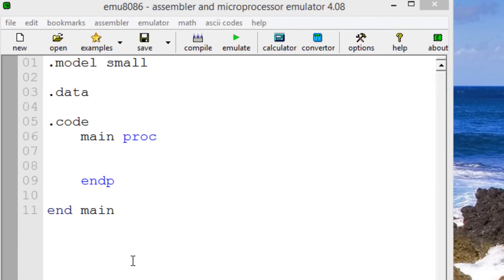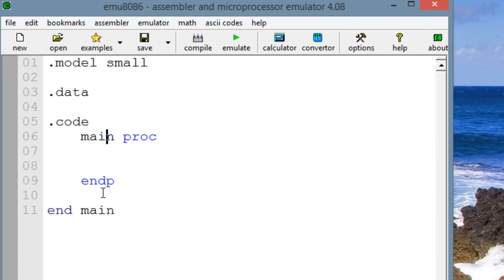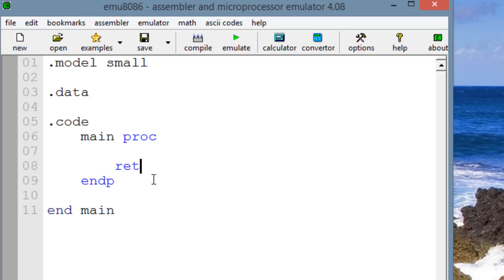Now we've already used procedures before — this is the main procedure here, and this is the startup procedure. We can create our own procedures, but the main procedure is a little bit different. With the main procedure, we don't need to have this RET to end the procedure, since it is the main procedure and this is the startup procedure — it doesn't need that.